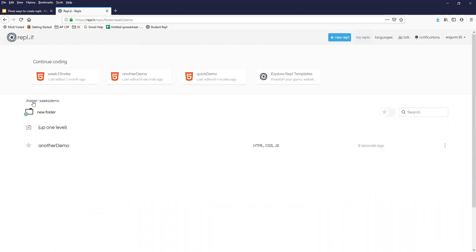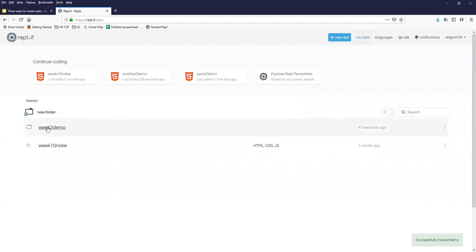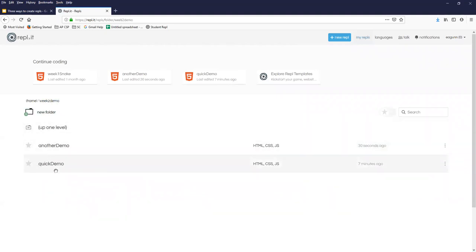This should be about what you'd expect to work. Another thing that may be obvious, but I'm going to do it anyway, is if you end up wanting to organize after you've created your REPL, you can simply drag and drop the quick demo inside there. And now you've got your week two demo REPLs inside your week two demo folder.